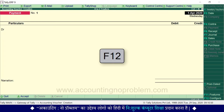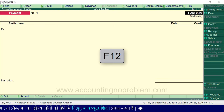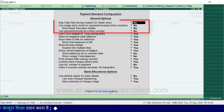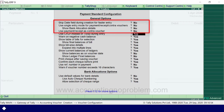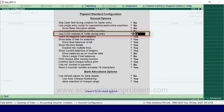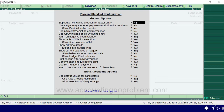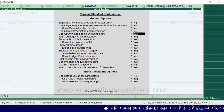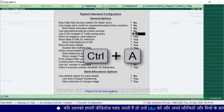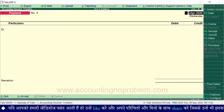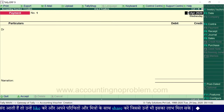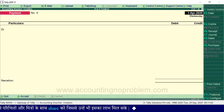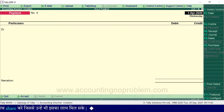आगे बढ़ने से पहले F12 key से कुछ Configuration चेक कर लेते हैं। यहाँ पहले चार options No होने चाहिए और उसके बाद का option 'Use Credit or Debit instead of To or By during entry' Yes होना चाहिए। यदि सही है तो Escape से बाहर आएं, नहीं तो Enter या Down Arrow key से उन पर जाकर Y या N प्रेस करके Yes या No करें। इसके बाद Ctrl+A से window Accept कर लें — यह configuration पूरी company के सभी Vouchers पर लागू रहेगी।